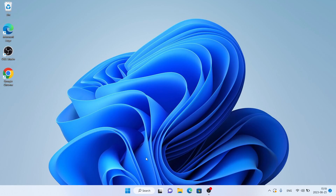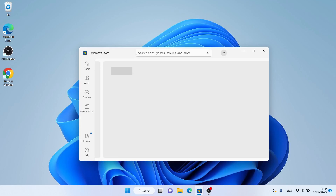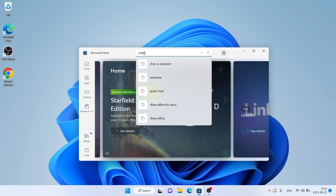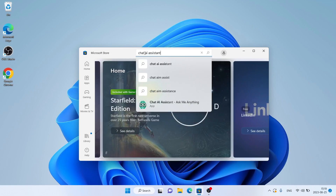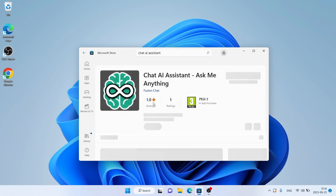Follow me first, open Microsoft Store, then search for ChatAI Assistant. As you can see, this is ChatAI Assistant. Open it.